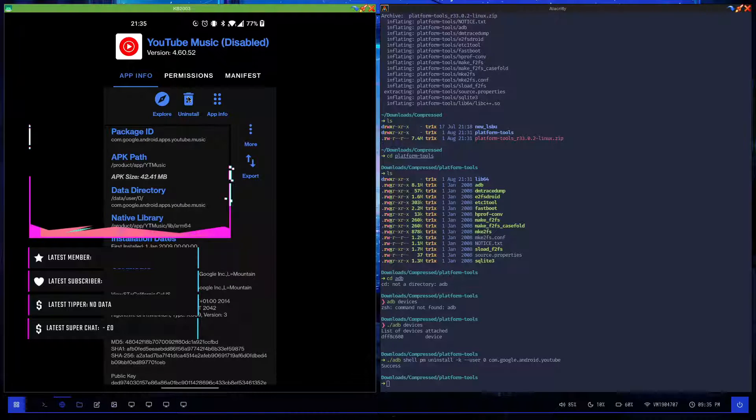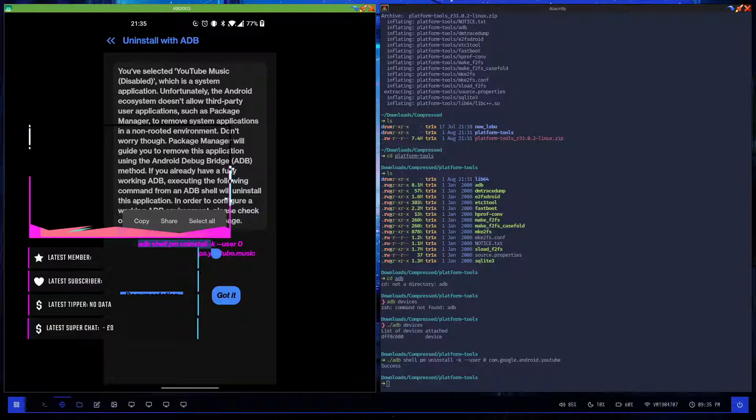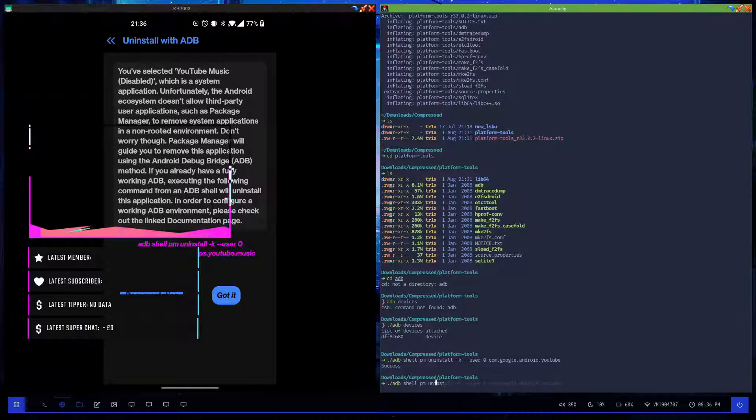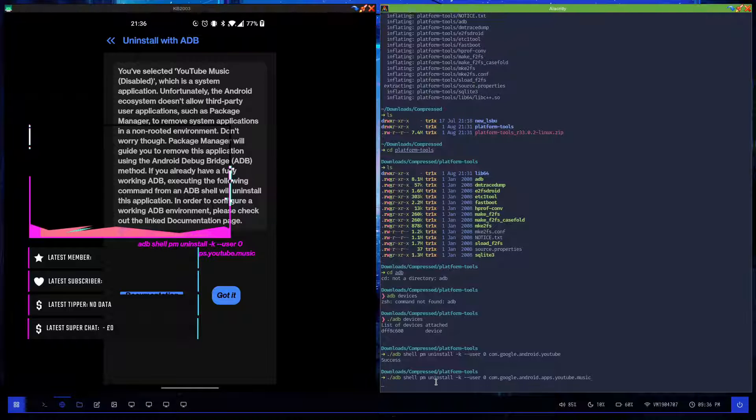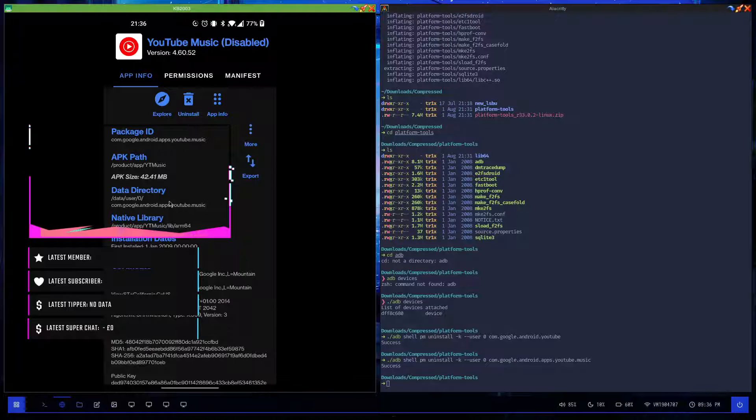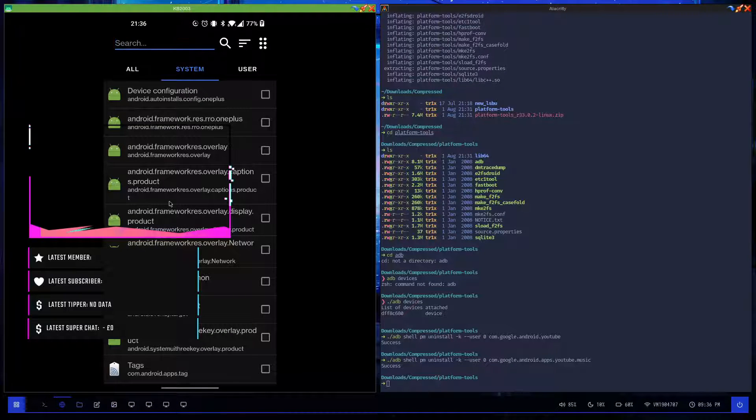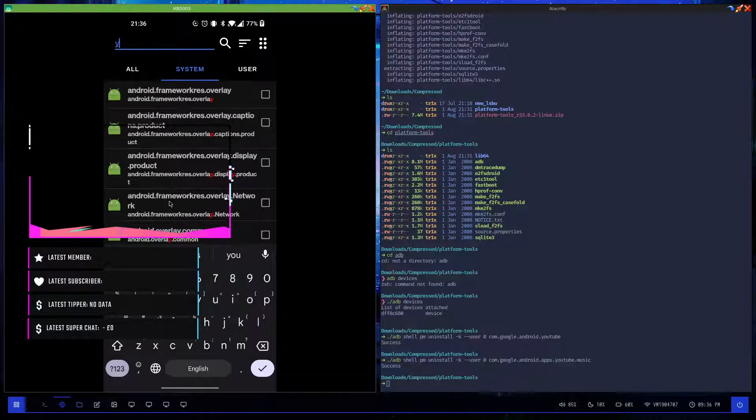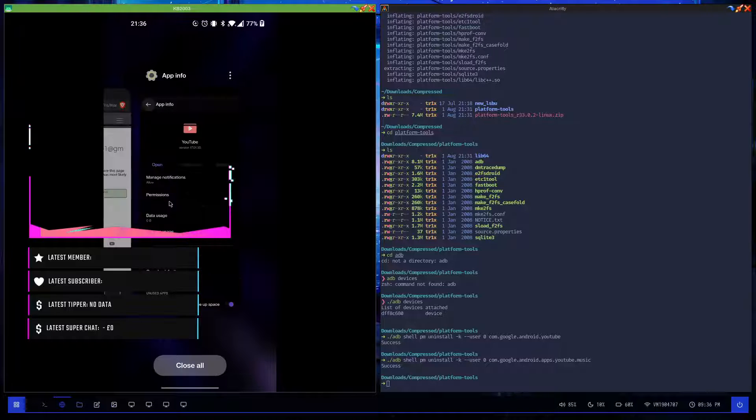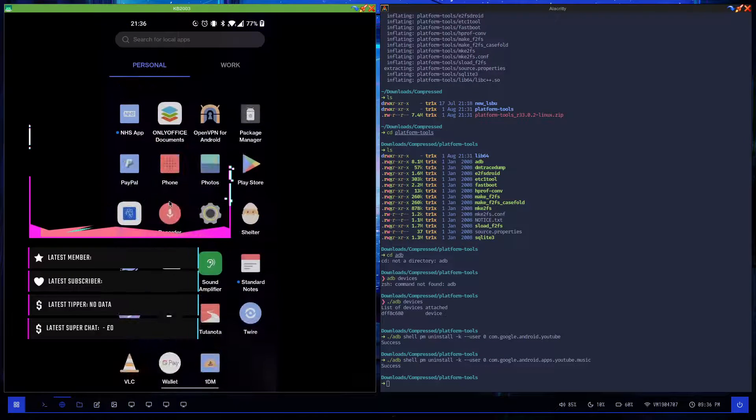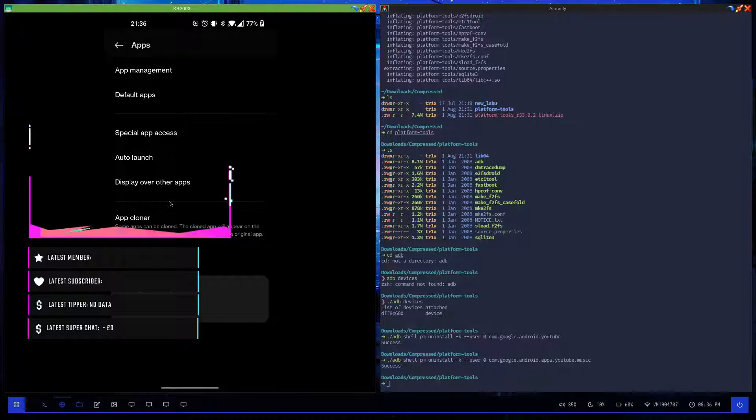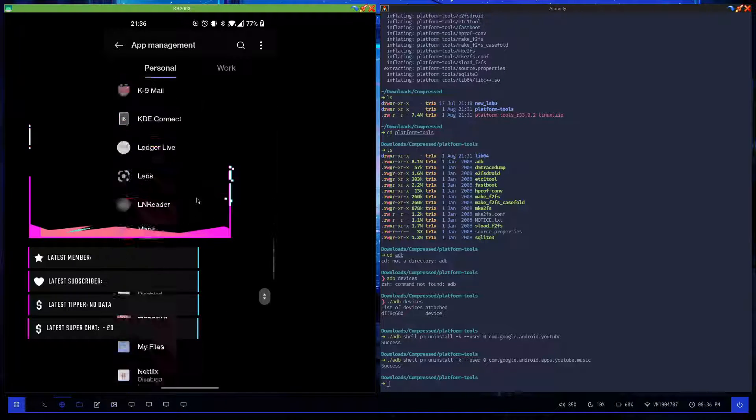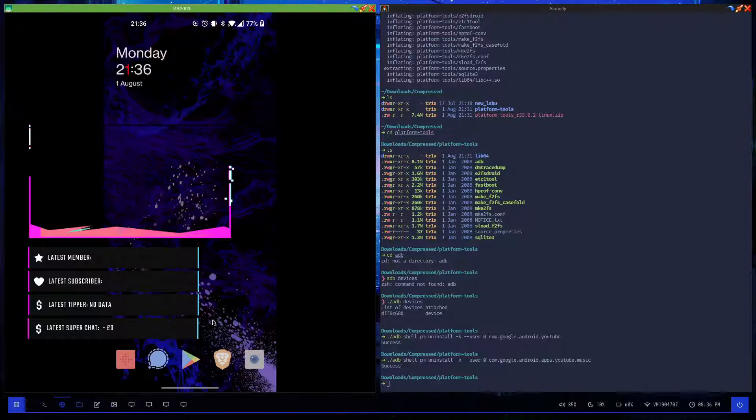Click on YouTube Music, click uninstall. All I have to do is just type in this command: ./adb shell pm uninstall -k --user 0 com.google.android.apps.youtube.music. Success. Click got it, go back, go back. If I search YouTube again it's now gone. If I go back into here, can't even show the settings for it. If I go into settings, I go into apps, app management, just let it load. Let's go all the way down - YouTube and YouTube Music is now gone.